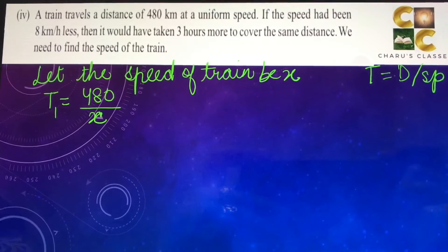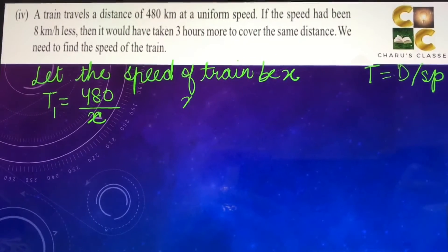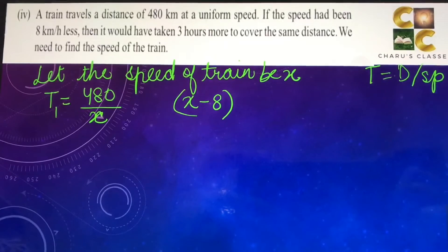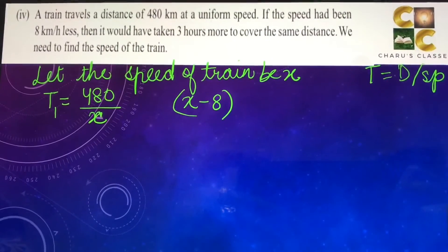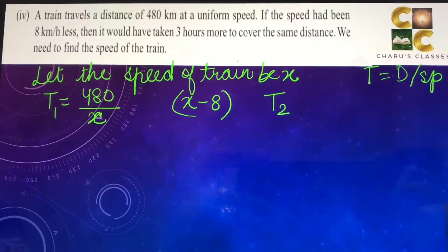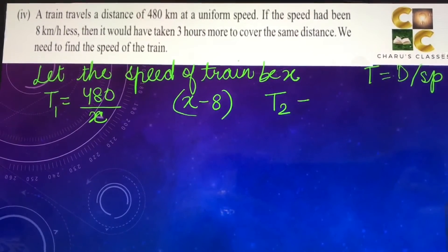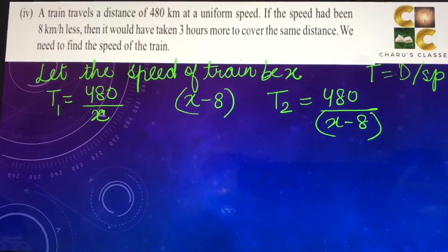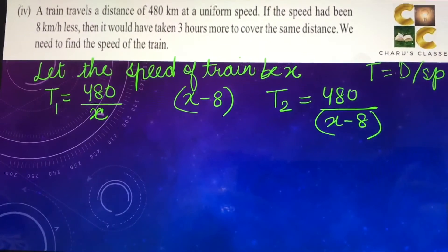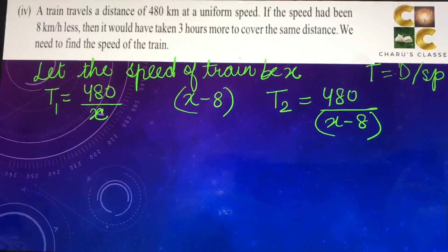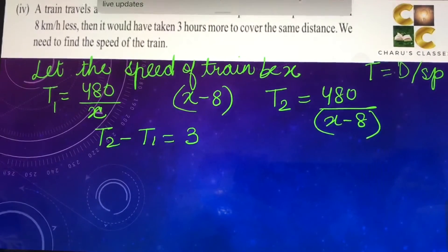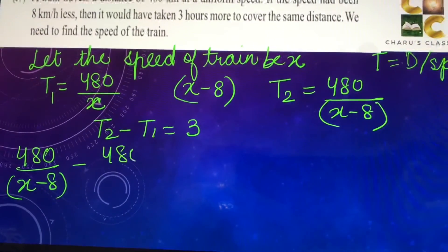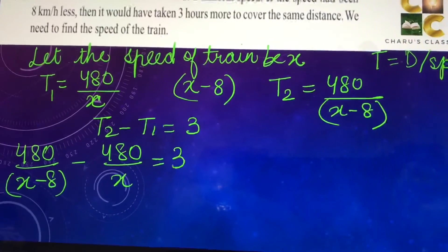If the speed decreases by 8 km/h, the new speed is x − 8. The time taken will be 3 hours more, so t2 = 480 / (x − 8). Since t2 is 3 hours more than t1, we can write t2 − t1 = 3, which gives 480/(x − 8) − 480/x = 3.